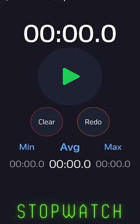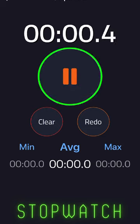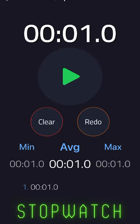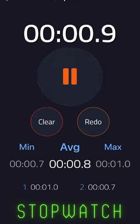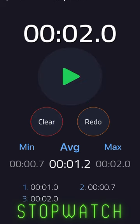Here we have the stopwatch tool. This isn't like any other stopwatch because as you collect time intervals, you can get a real-time minimum, maximum, and average value. This is excellent for any kind of time-based objective measures such as single leg balance time or five-time sit to stand.